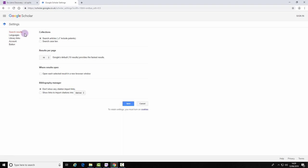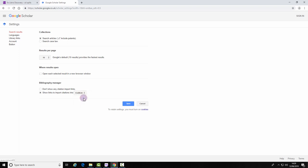For search results, select 'Show links to import citations into EndNote' and save.